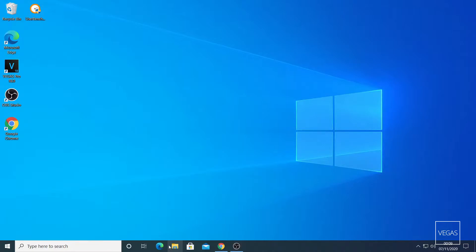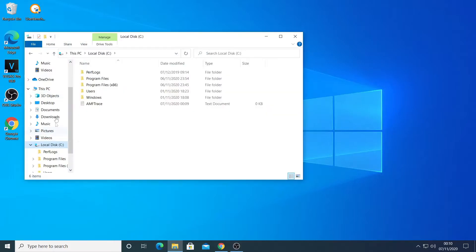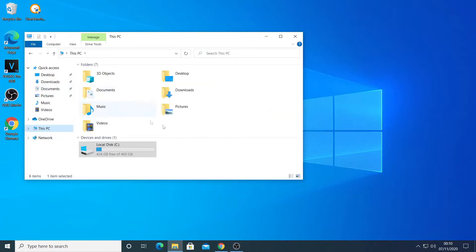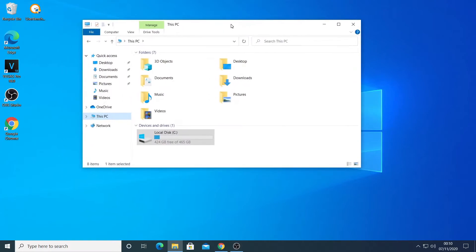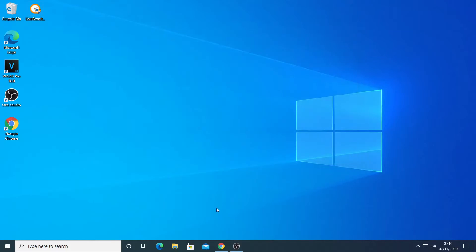First of all, let's go to File Manager, go onto This PC, and you can see there's only the C drive that's visible. My other SSD drive is not visible, so this is what we're going to do — we're going to make Windows recognize our additional SSD drive.